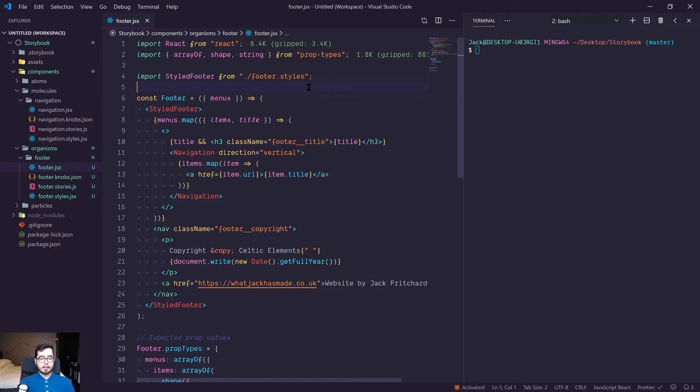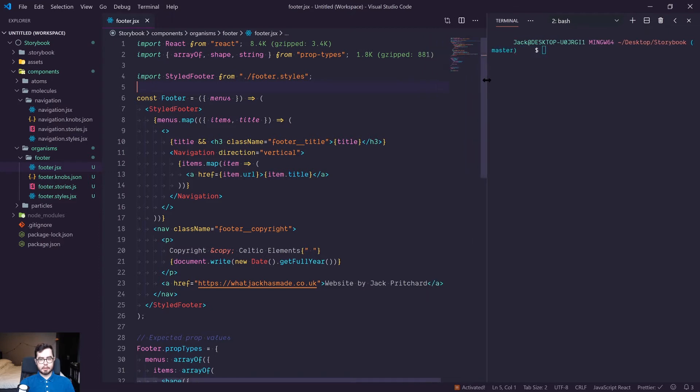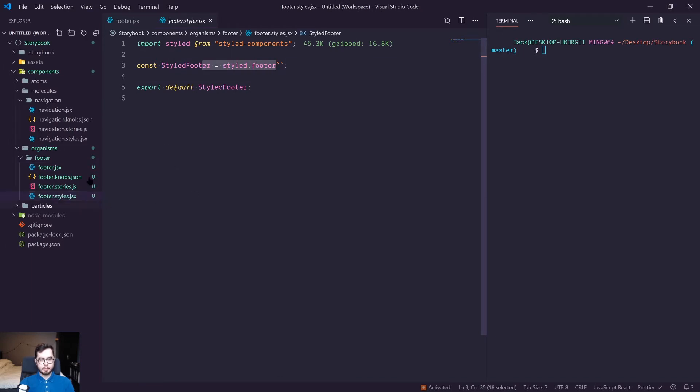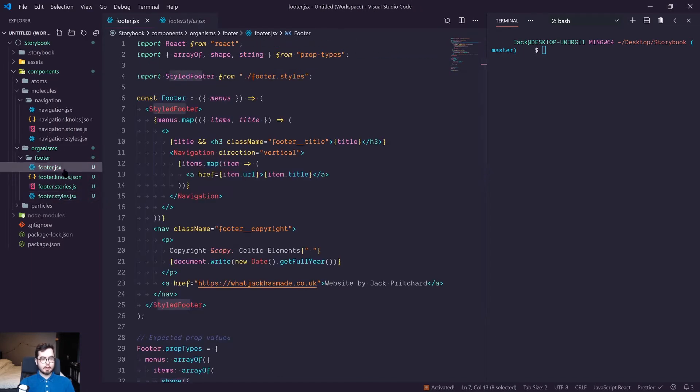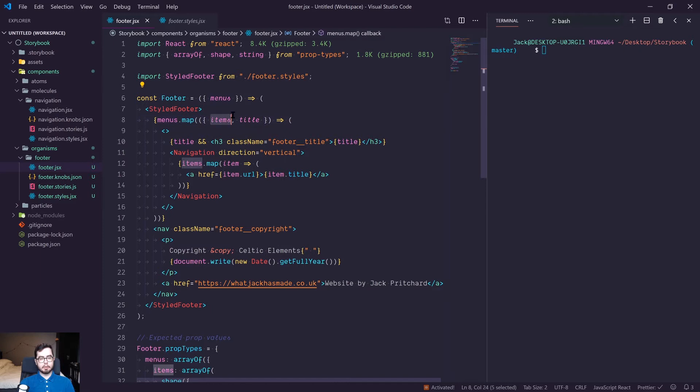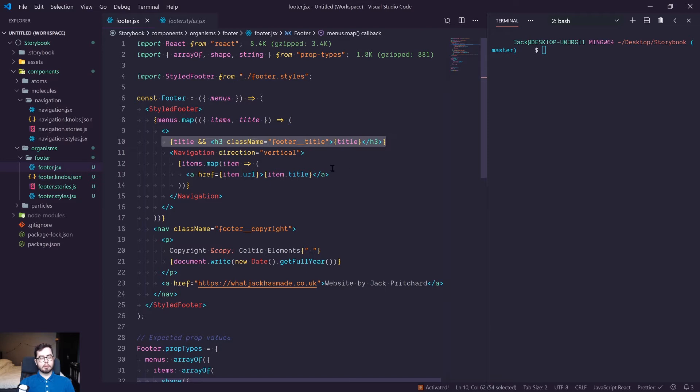So what I've gone ahead and done is created a footer React component which if we go have a look at the code is a styled footer being returned from our footer styles as a footer HTML element. Then we are using a prop called menus to iterate over and pull out the menu items and the title of the menu itself. If there's a title available we will render it, if not we will skip it.